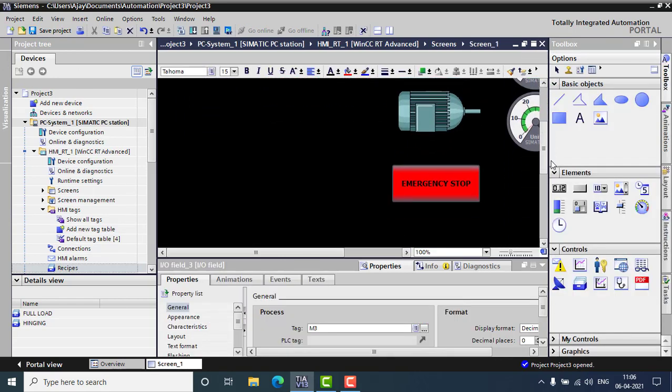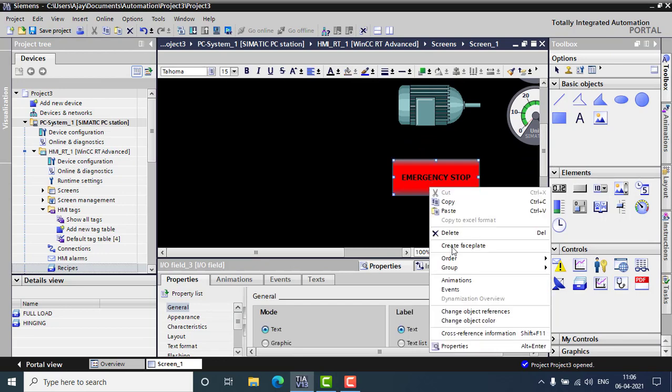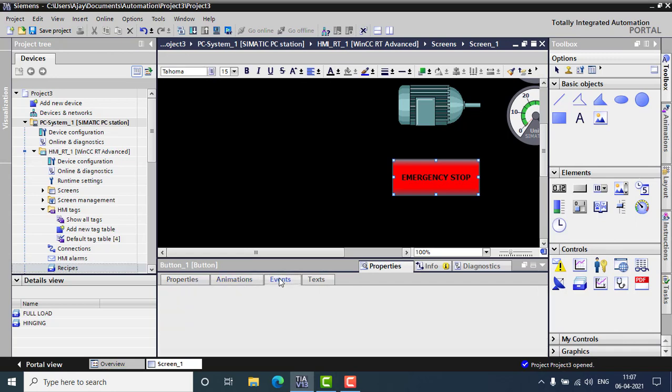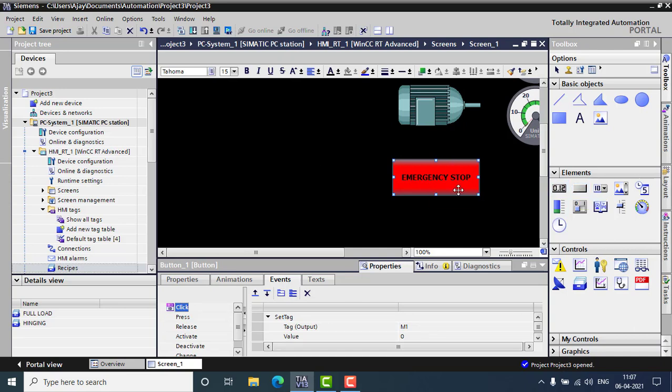And we can set up an emergency stop, which I have already configured. I can show you the properties. Inside the properties, you can go for events. In the events, it's just a button taken from here. I just changed the colors and put the name as emergency stop. And the events, you can see, have to set the tag. On the click, on the events, you can select the click and set the tag as tag value output.